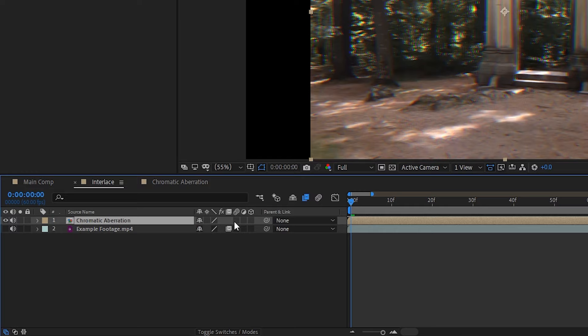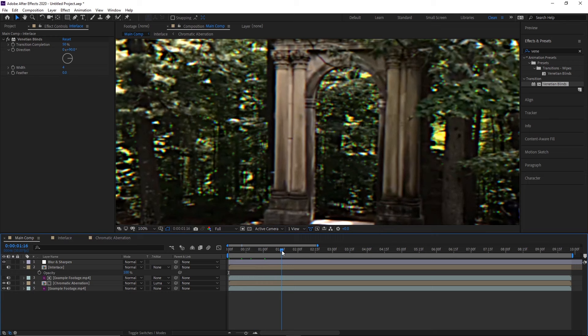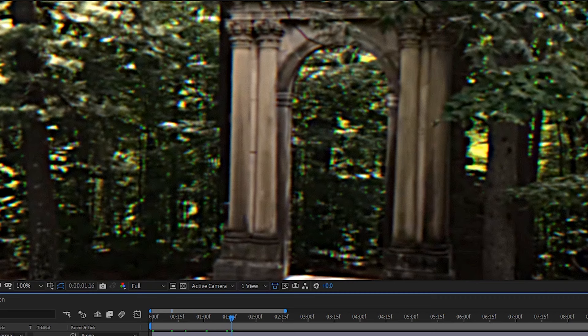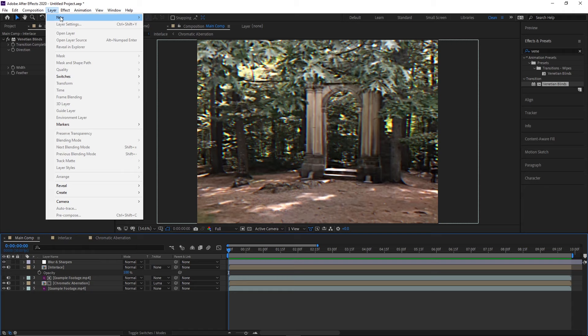Now, you might notice that we don't have the ability to enable frame blending on the chromatic aberration comp, but all you have to do is open it up and enable frame blending on the footage layers inside of it. Now, if we head back to our main comp and toggle the interlacing pre-comp on and off, you can see that in areas of high camera motion, we get a chromatic aberration as part of the interlacing blur.